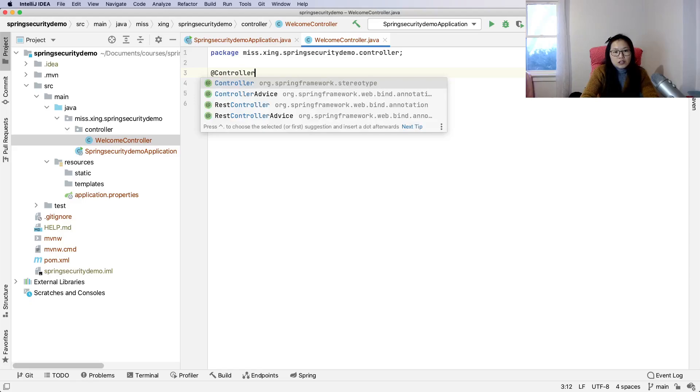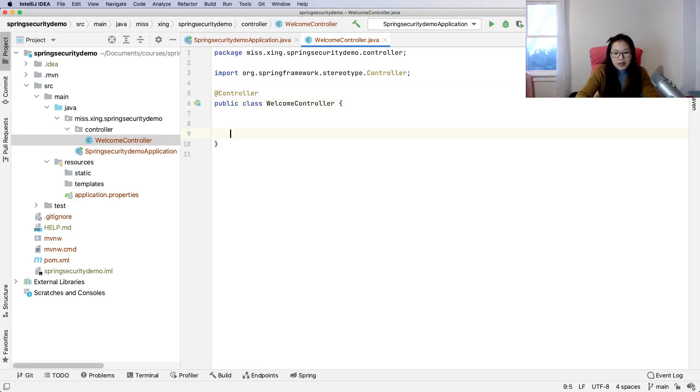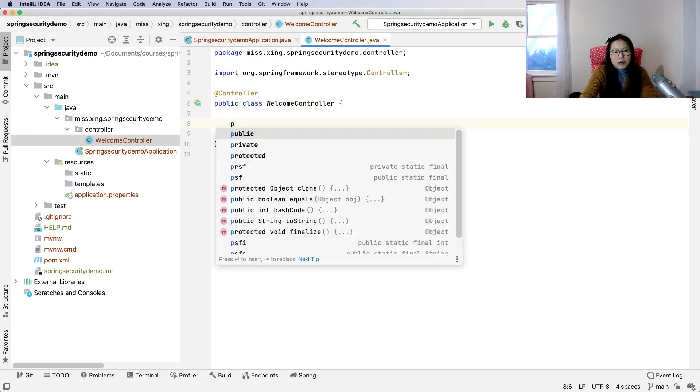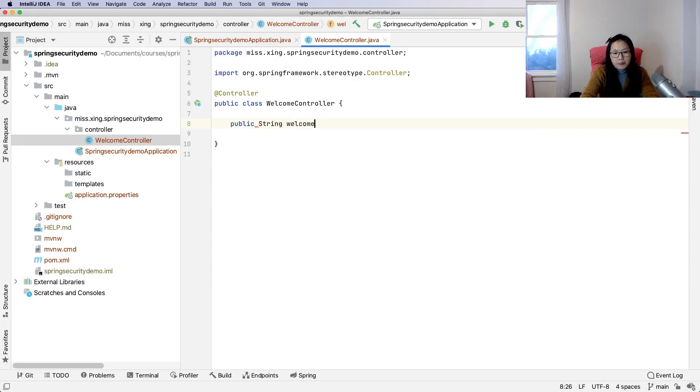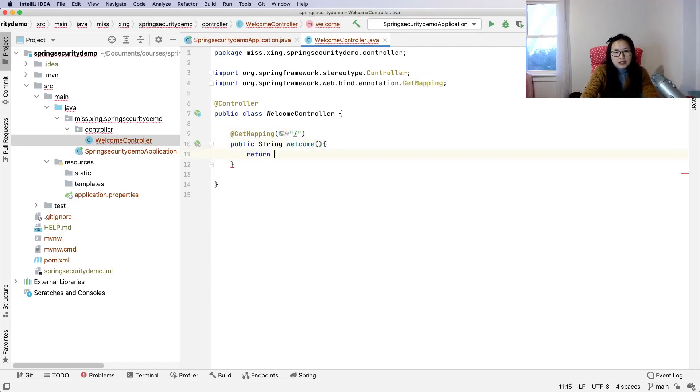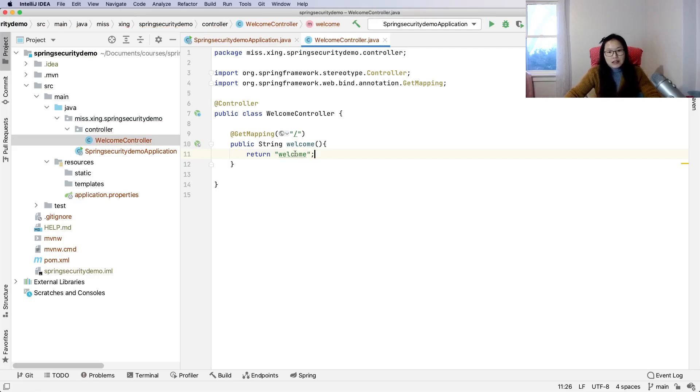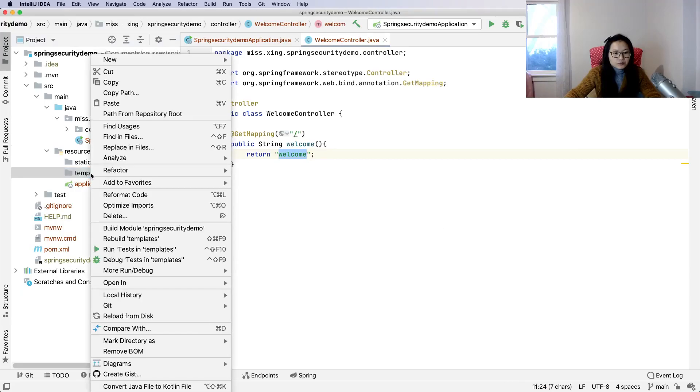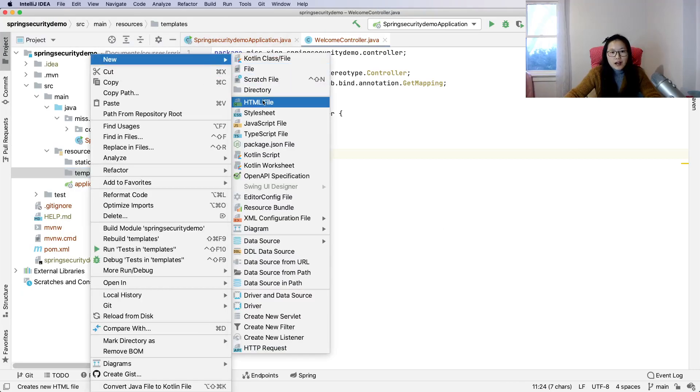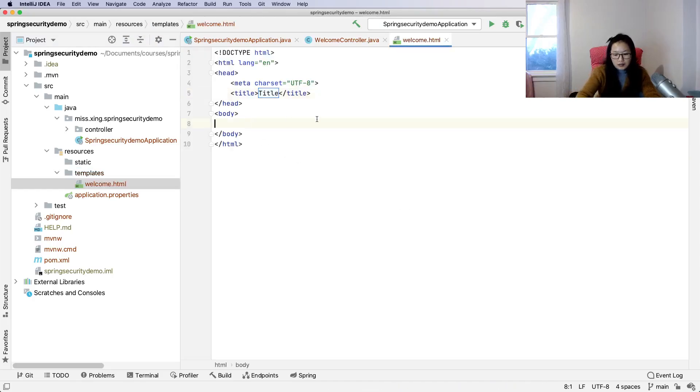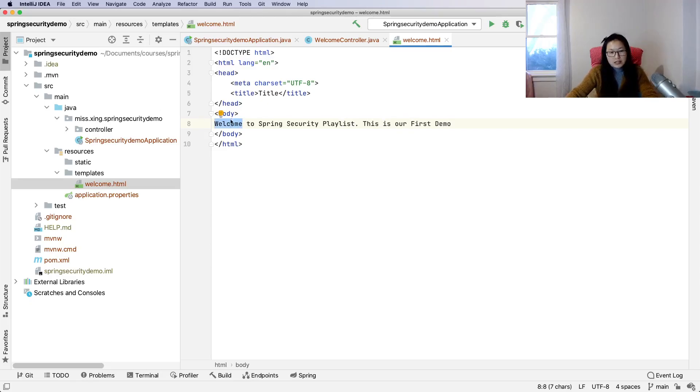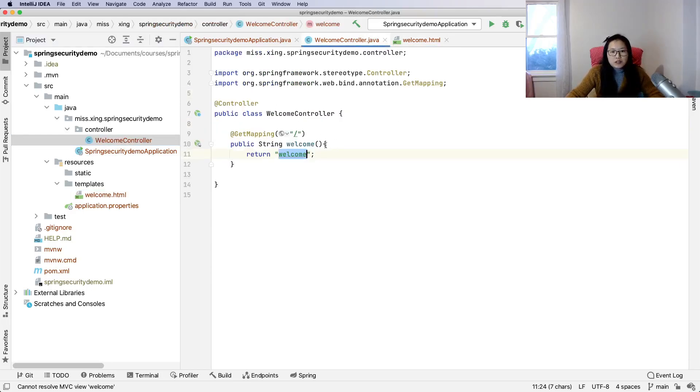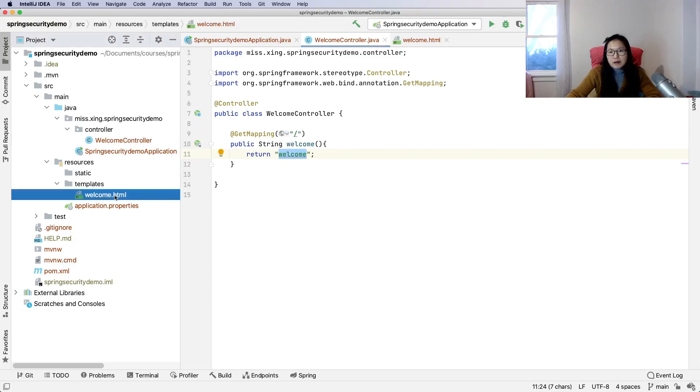In the controller we'll add a simple method: public String welcome. I'll use GetMapping for the root URL and return the welcome page. Now I'll go to the templates to add an HTML file called welcome. The content is: welcome to Spring Security playlist, this is our first demo. I'll change the title to welcome.